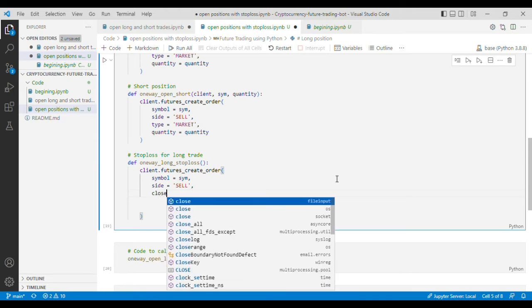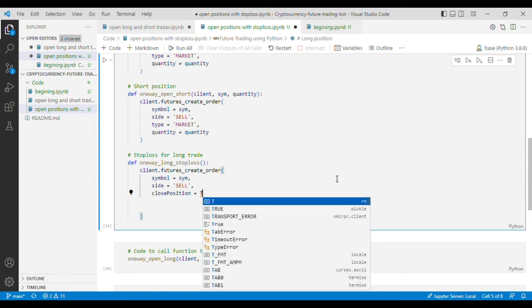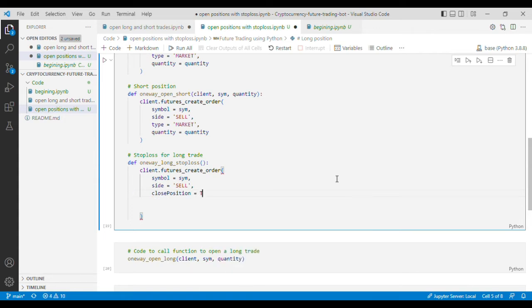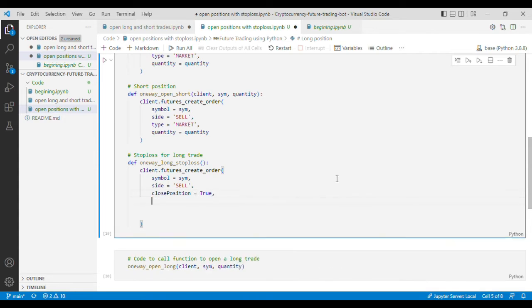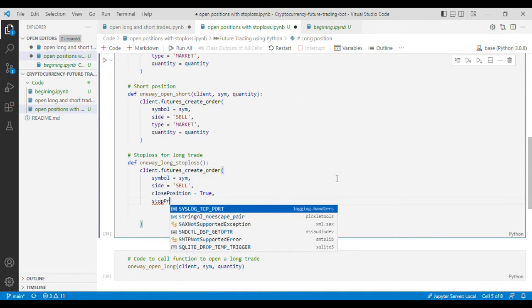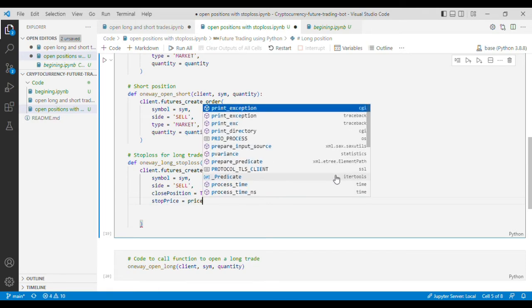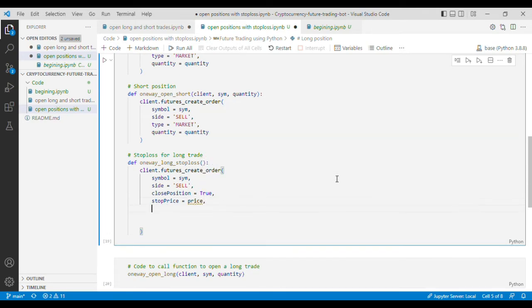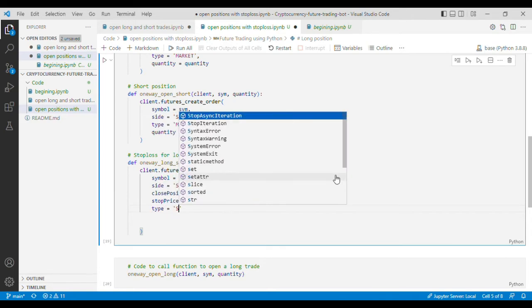which is close position and that has to be equal to true and we'll put stop price equals price and then I'll put the type here which will be stop market in our case